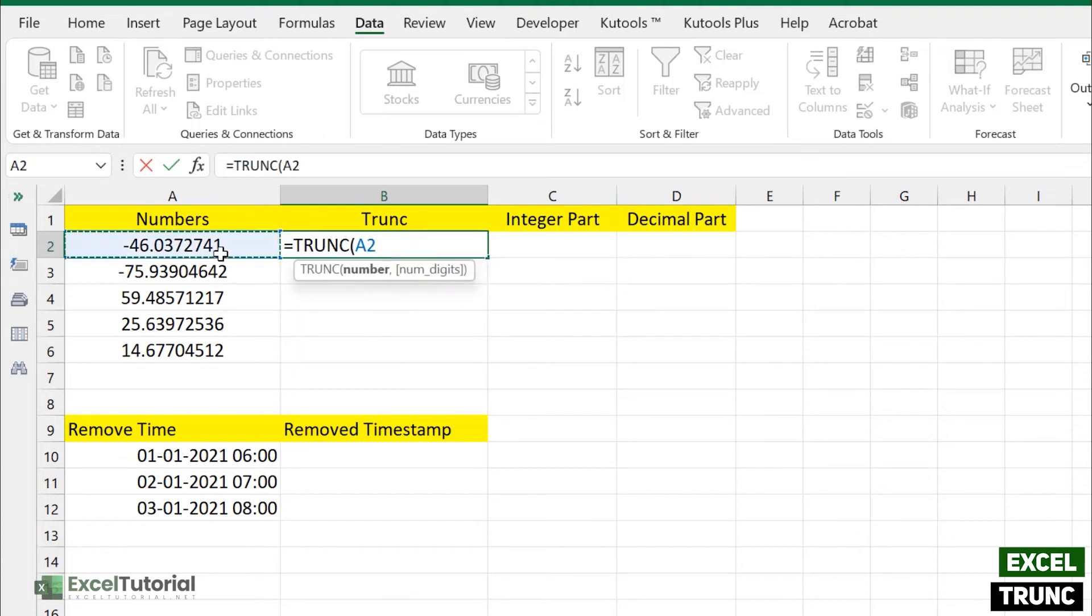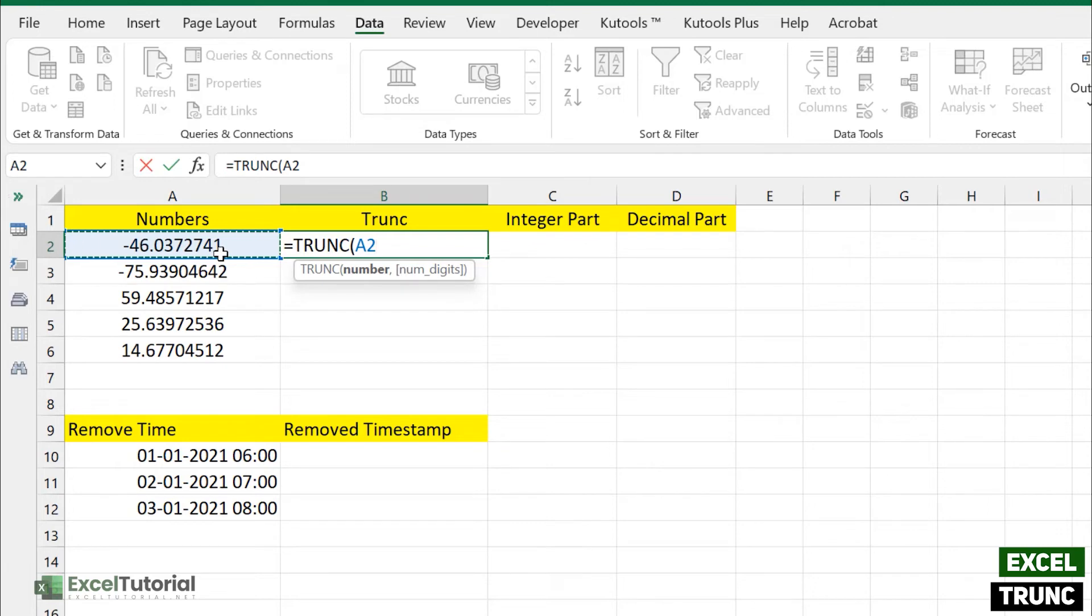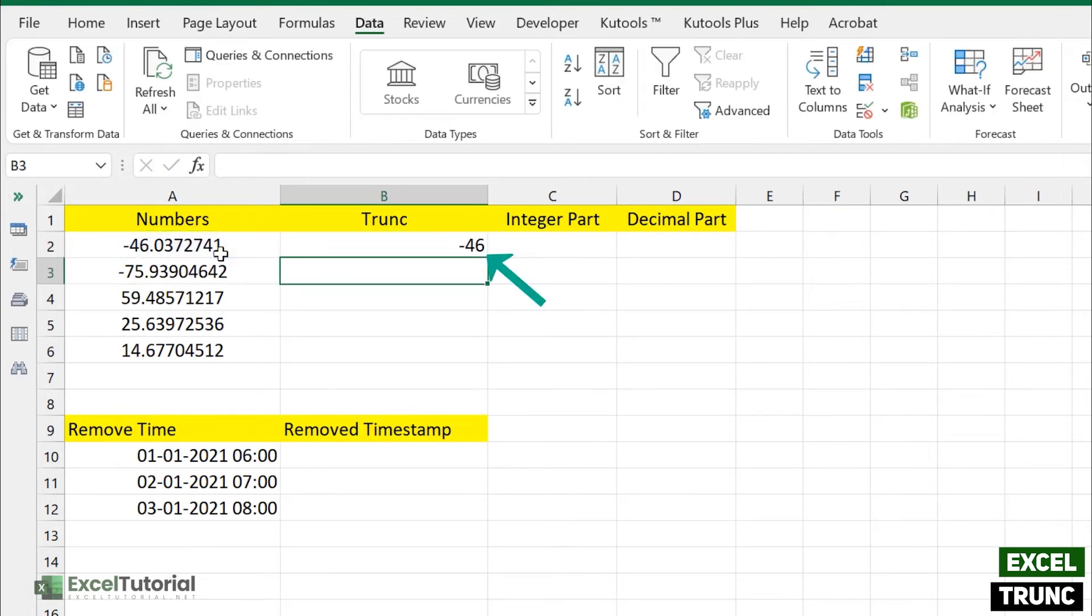So here for the basics part we are going to just cover the first which is the number. So let's just close it down. There we go.